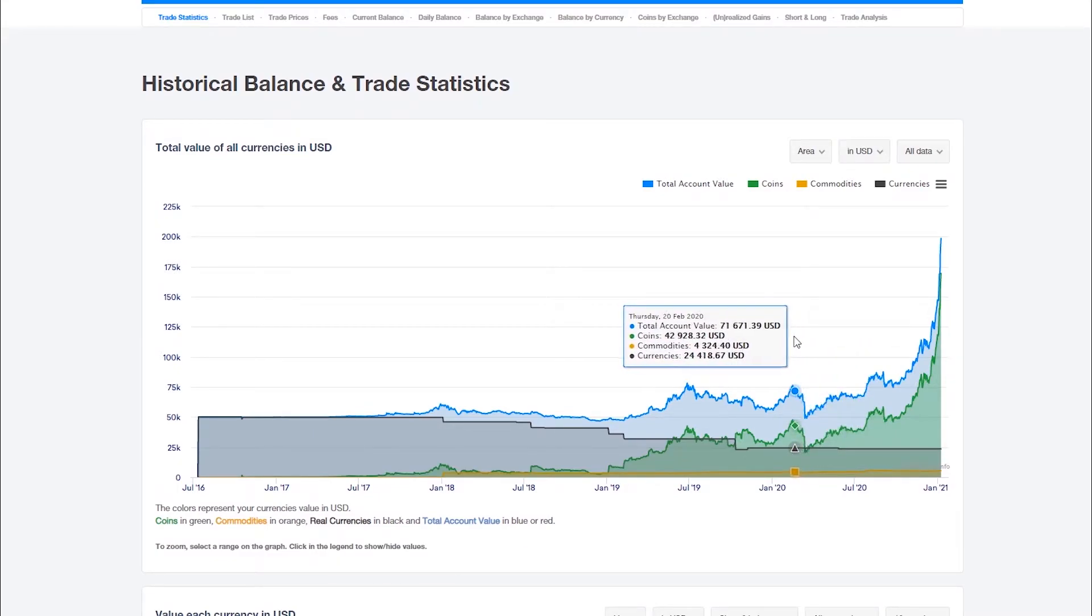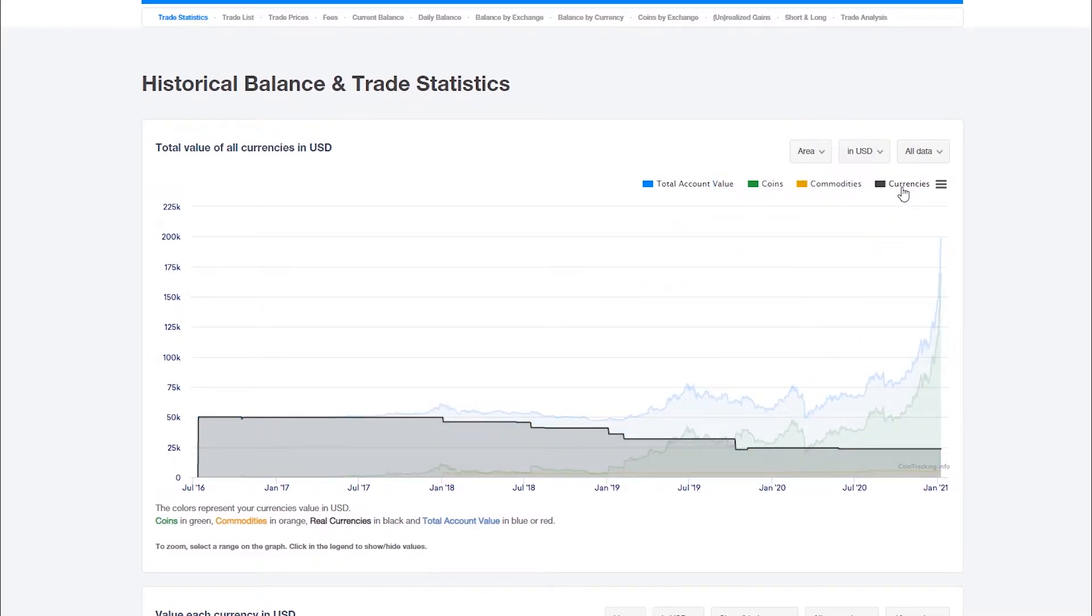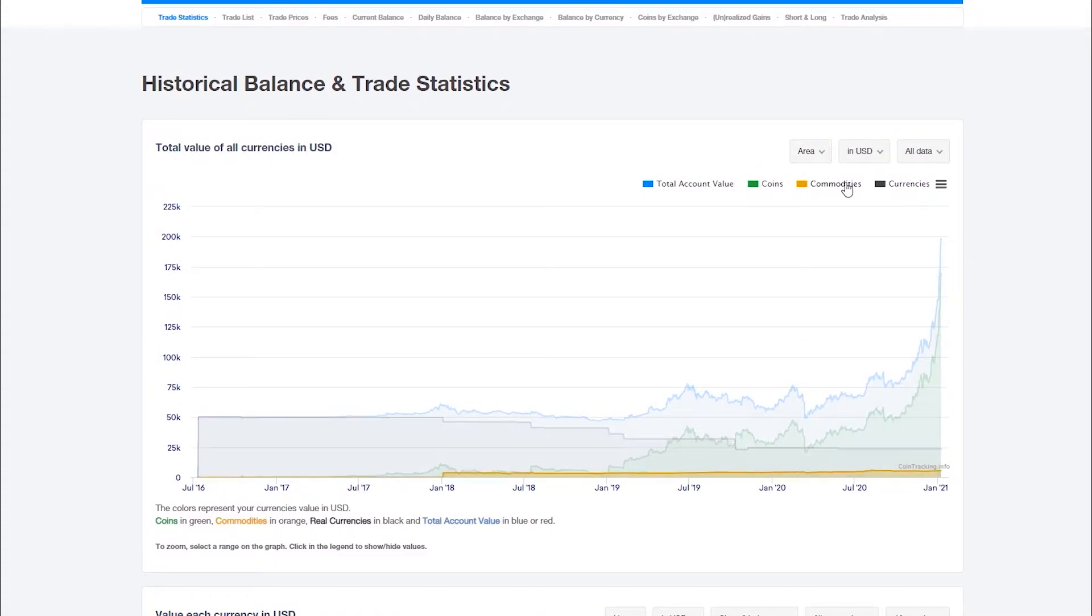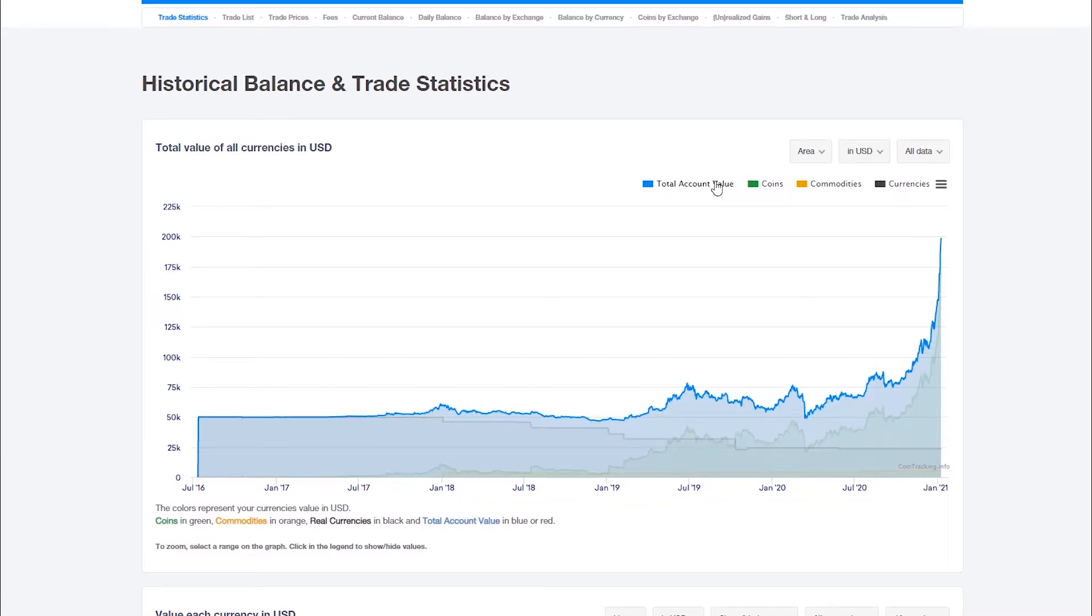The first chart shows the total value of all your currencies like dollars, euros or pounds, the total value of all your commodities like gold or silver, the total value of all your coins and the total account value for any day in the past.